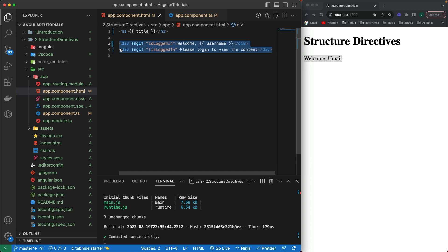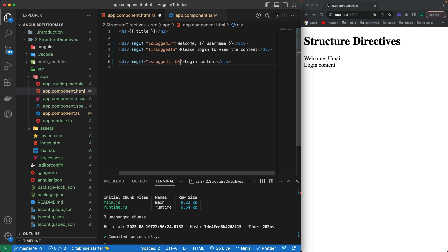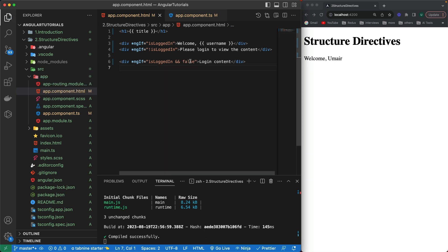This is a practical example — obviously in a real application we wouldn't handle login/logout this way. We can also use logical operators like `&&` (AND) and `||` (OR) inside `ngIf`, just like in vanilla JavaScript if statements. For example, using the AND operator with a second condition means both must be true; if either is false, the element is hidden.